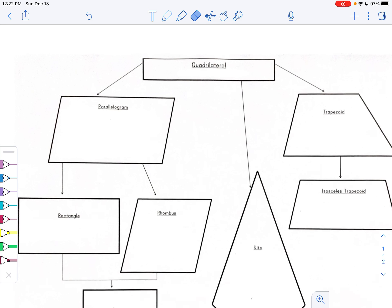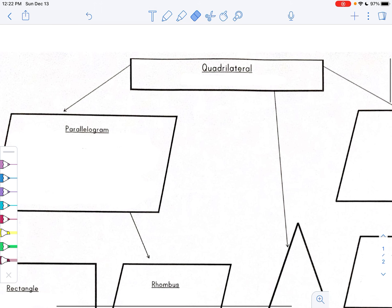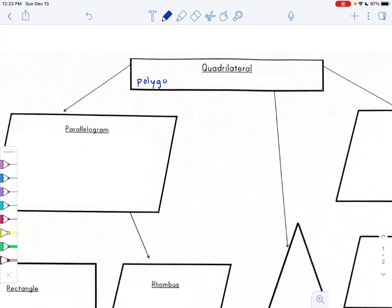So we'll start at the very top. A quadrilateral is a polygon with four sides. We'll have just a four-sided figure with the word 'quadrilateral' in it and the definition inside that — polygon with four sides.